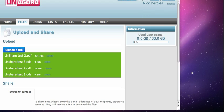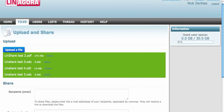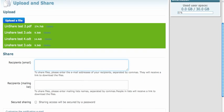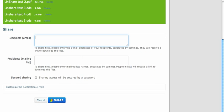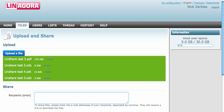I'll also show you how you can drag and drop files like this one. You can add a recipient email here, and you can also use mail lists. You can also secure your sharing with a password.